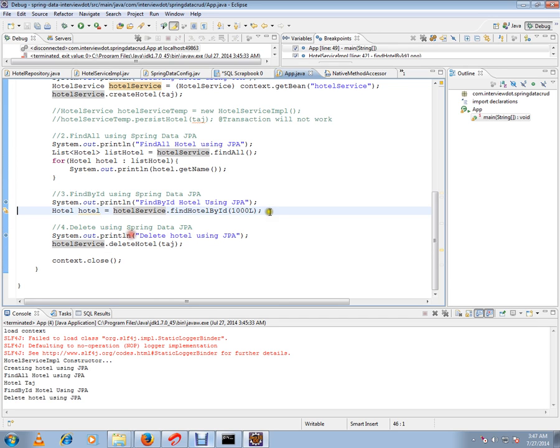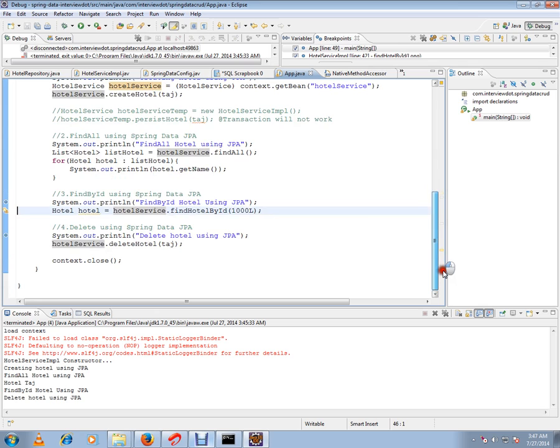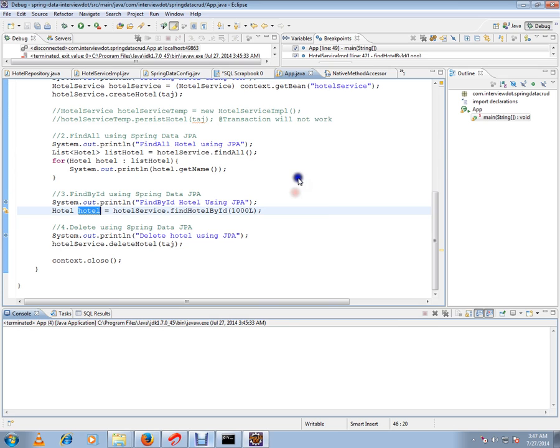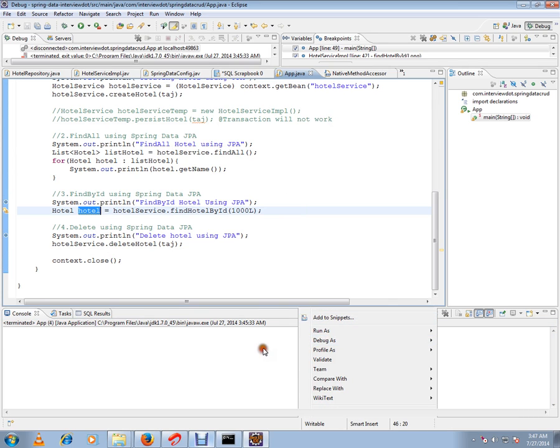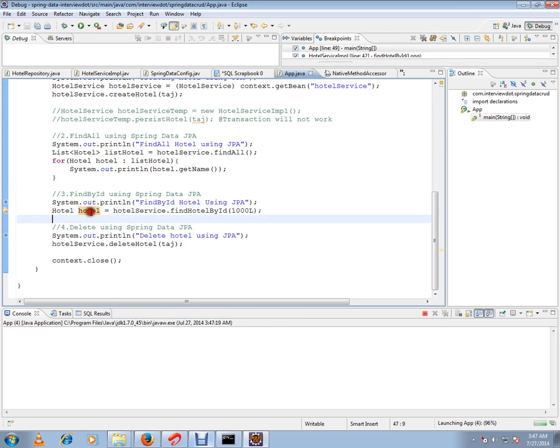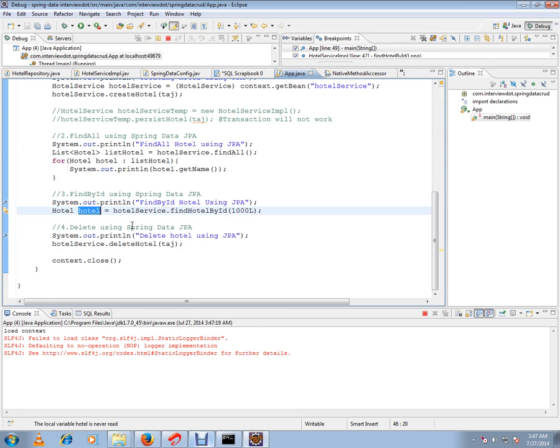Let me run this. Actually what happened, it has created the hotel and it has got the hotel. Since I didn't put the breakpoint here, it has deleted as well. So let me debug this again. I just want to show you after calling the findOne API in JPA repository, how exactly the hotel object is retrieved using the JPA repository object.